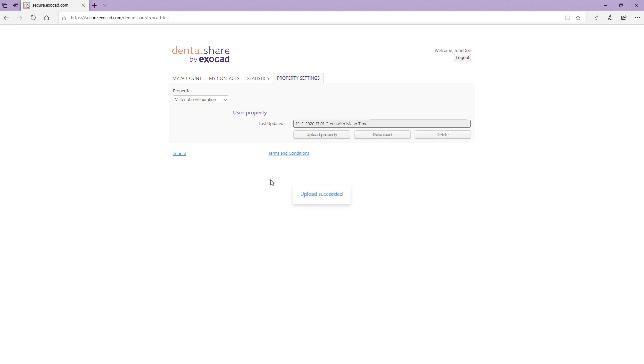To download a material list, select it in the Properties drop down and click Download. You can also delete it. Note, it is up to your reseller's discretion to give you access to the Property Settings tab.